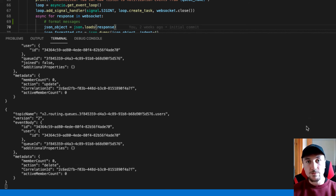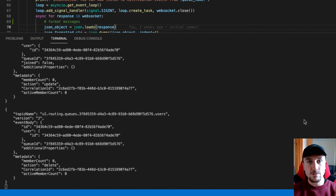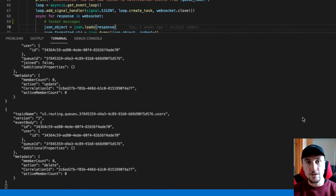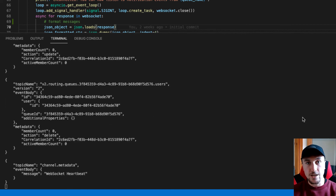So that's really it for this example. There are just three steps involved: create the notifications channel, subscribe to your topic, and then listen for notifications by opening a WebSocket connection.